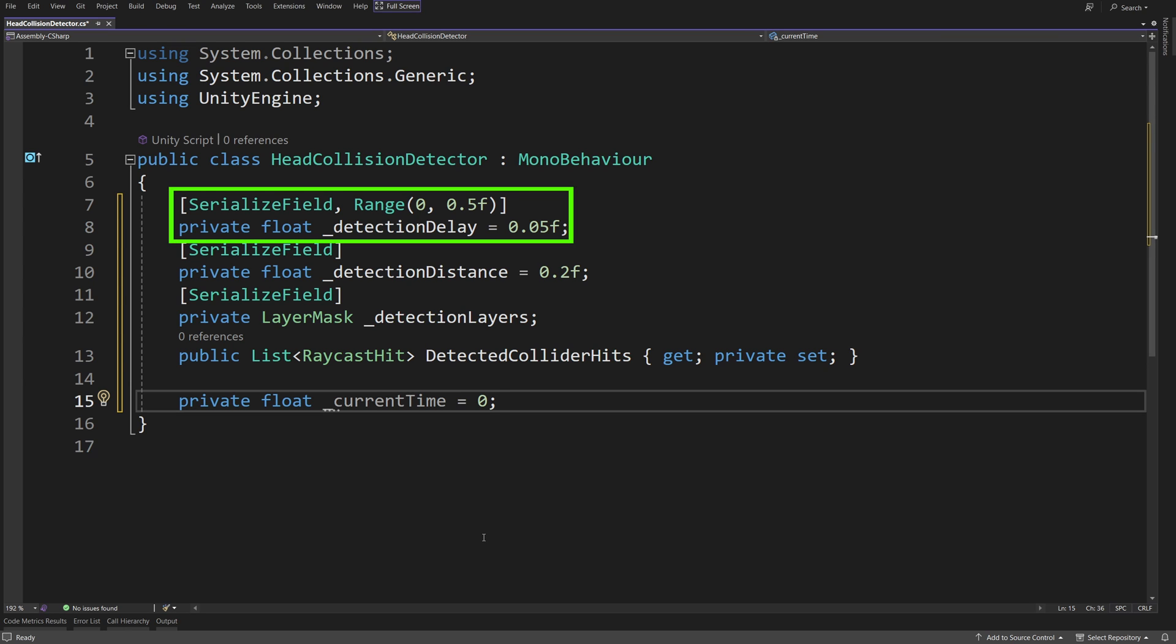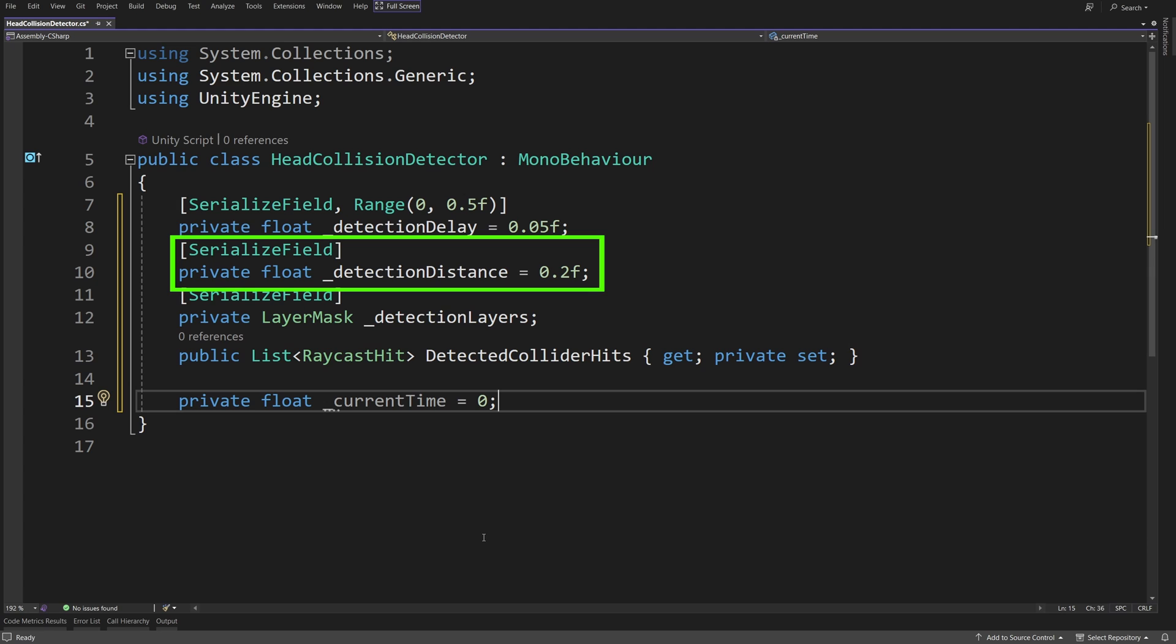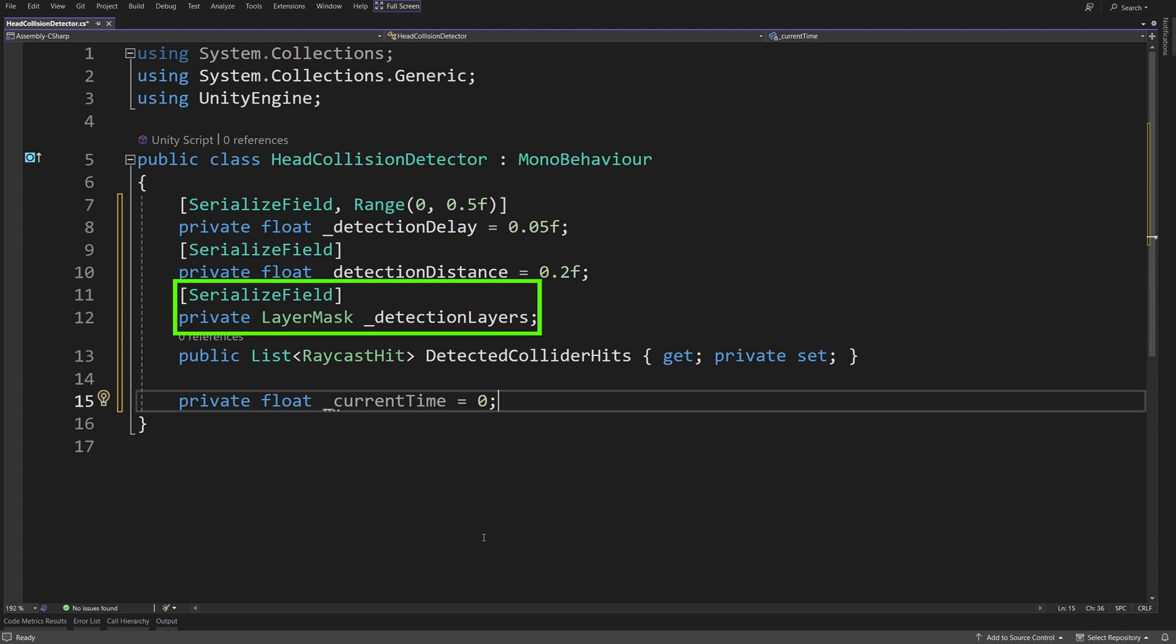Float Detection Delay Parameter set to 0.05 will help us to optimize our code by running our detection at intervals. Next, we are going to have a float detection distance to know how far to shoot our rays and a layer mask detection layer to specify what types of objects do we want to detect.